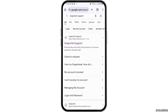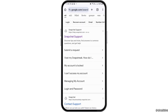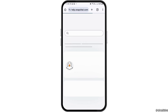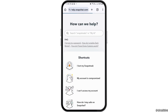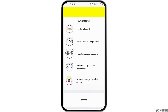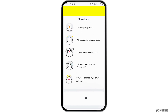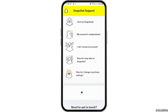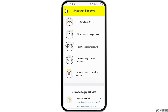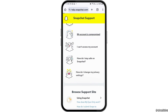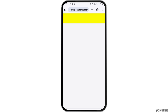After searching for Snapchat support, you can see an interface like this. Now you have to tap on the option of 'Snapchat Support.' After tapping on Snapchat Support, you can see a new interface. Here you have to tap on the option of 'My account is compromised.'